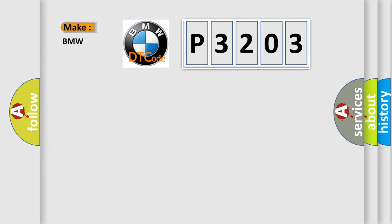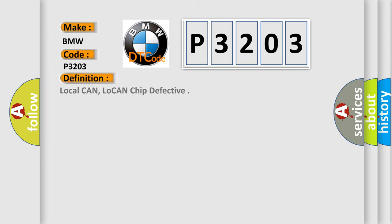So, what does the Diagnostic Trouble Code P3203 interpret specifically for BMW car manufacturers? The basic definition is Local CAN, low CAN chip defective.